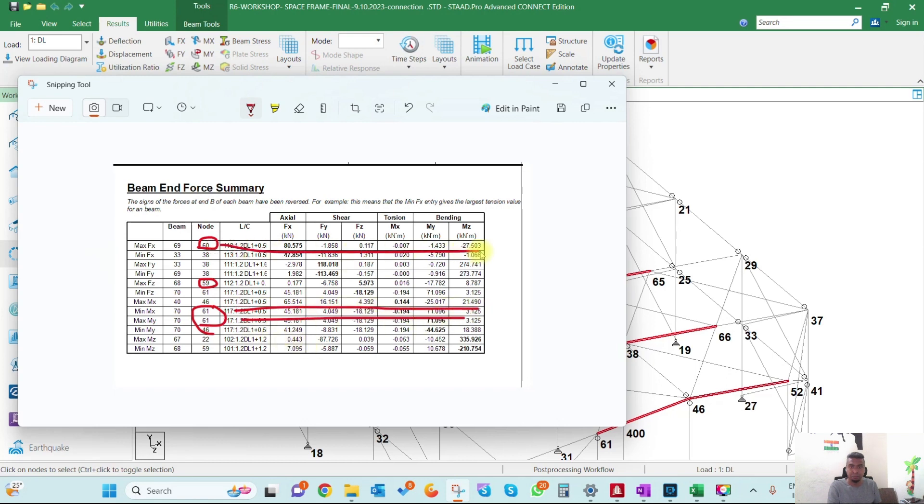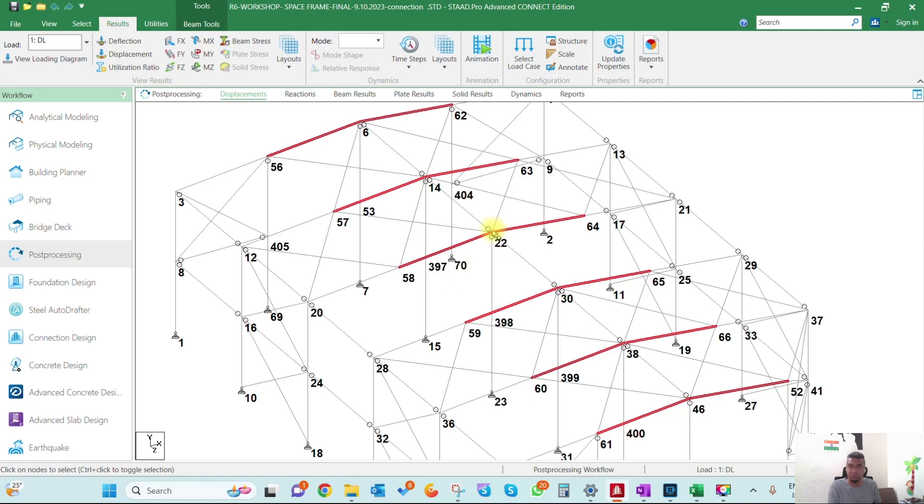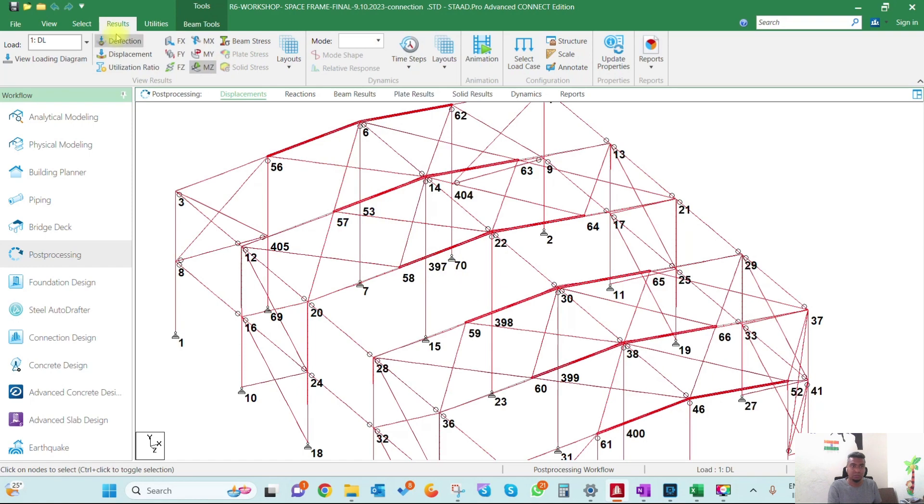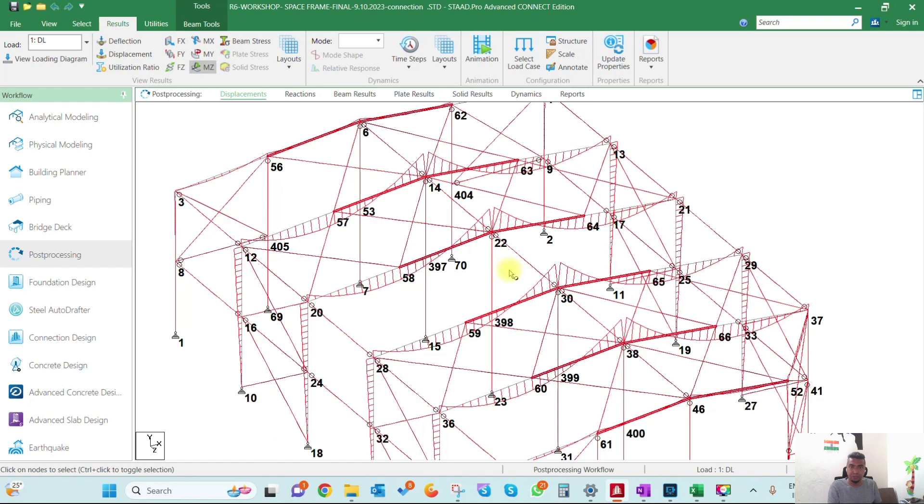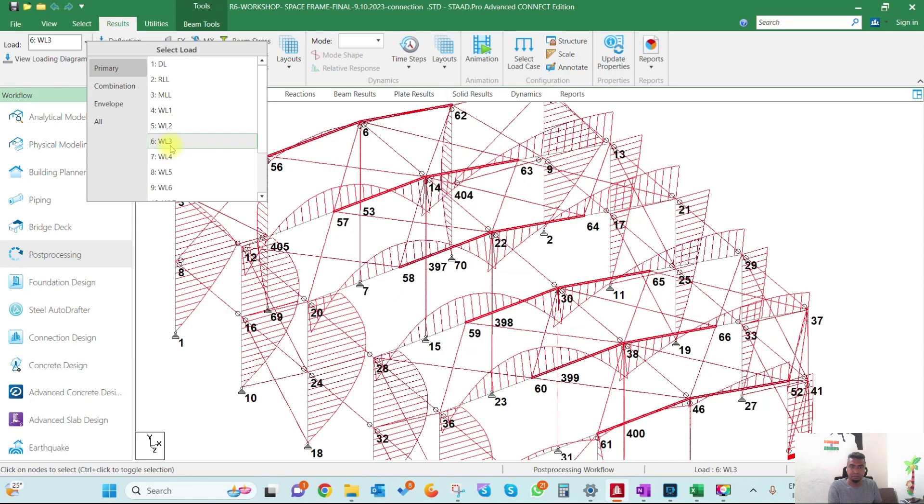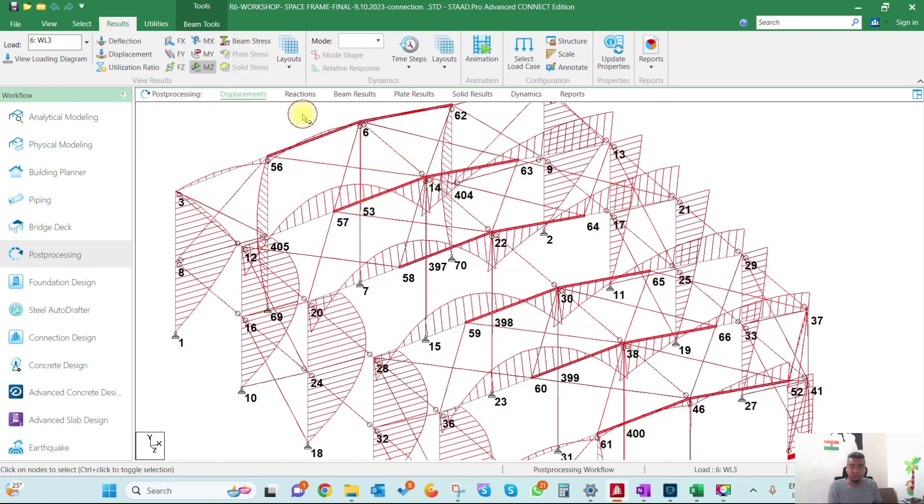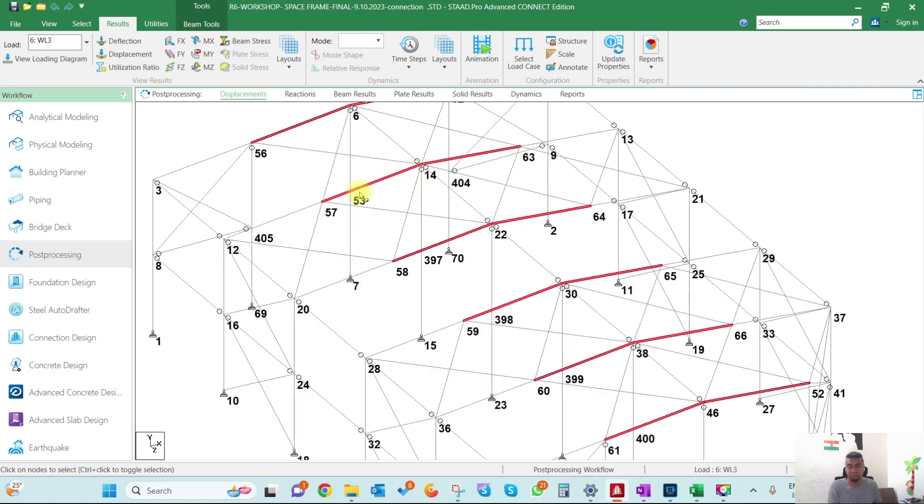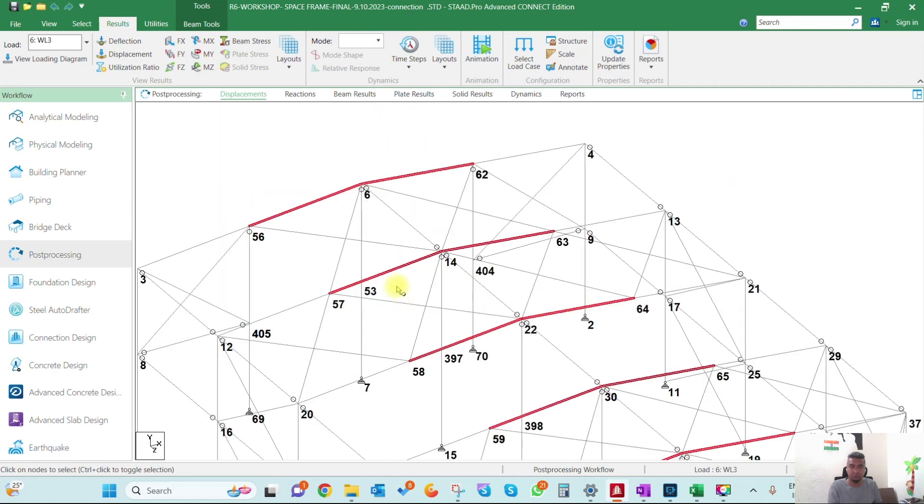What happens sometimes is the forces and moments at this location might be less compared to the moment here. In the current situation, the moments along the beam are higher compared to the moment at this point. In some particular wind cases, the forces at nodes 58 and 60 at this beam end may be higher.